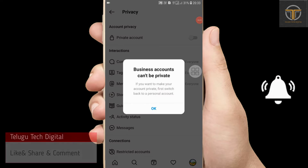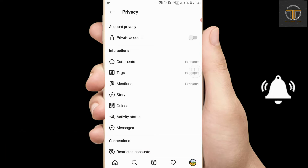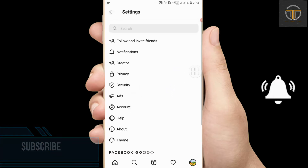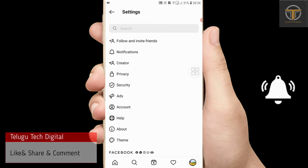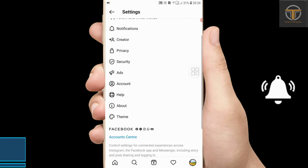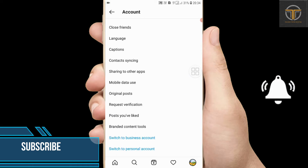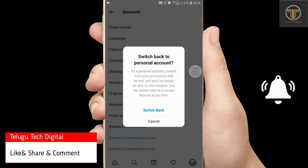Note that a business account cannot be private. If you have a business account, you have to change it to a normal personal account first. Go back and find the personal account option, then switch to a personal account.